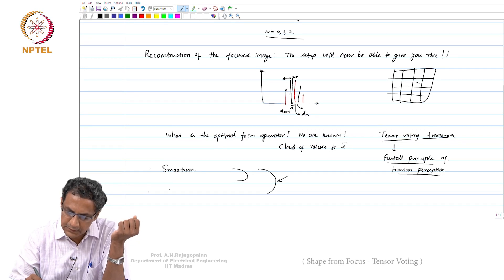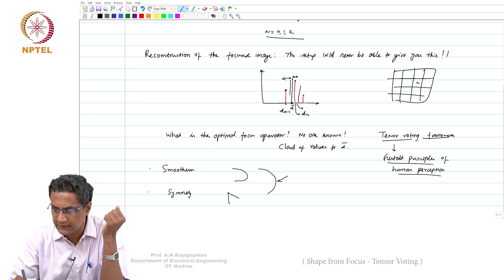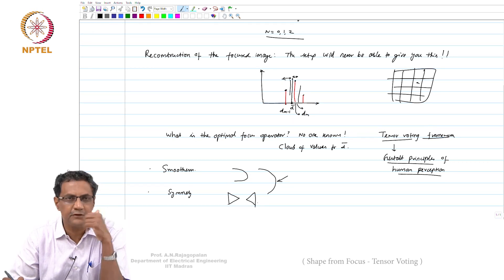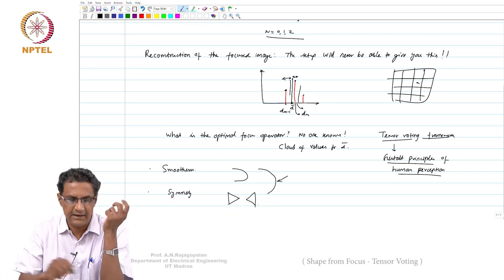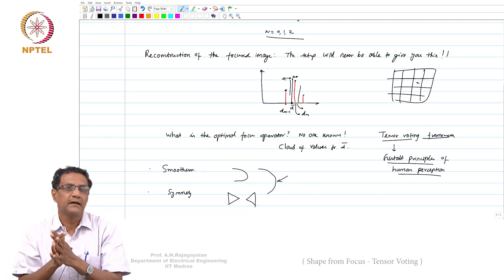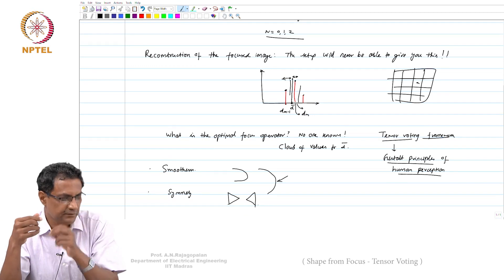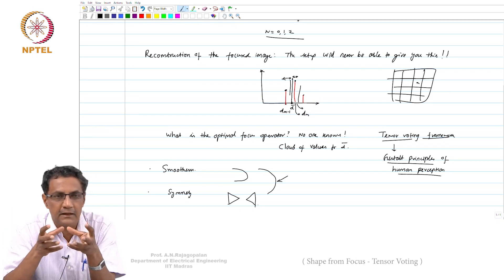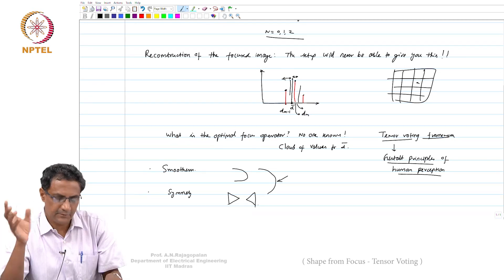Then there is something called continuity and symmetry. Symmetry means if I have something on this side and on this side, then humans would tend to think that there should have been something like that completing it. Symmetry is something we sort of inherently believe exists in the world. Tensor voting is smart — it does not mean it will directly enforce all this, but it looks for these things. It is a framework that will try to incorporate all these factors. So if you see something and there is partial information about the same object elsewhere, you would want to believe that the whole object exists there.